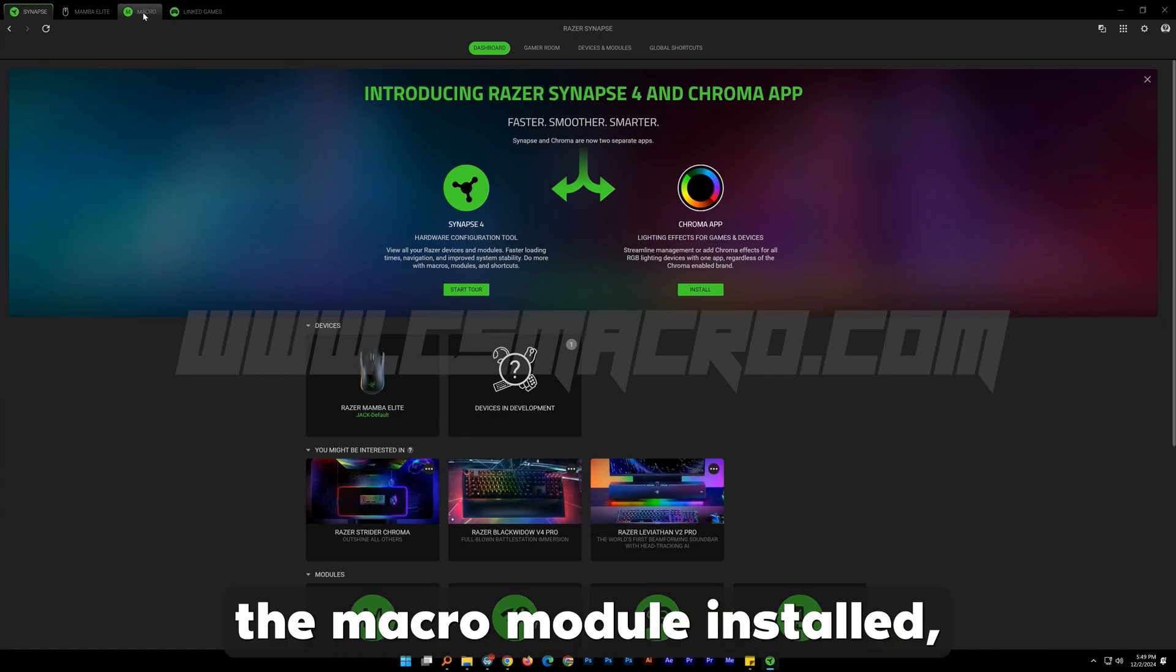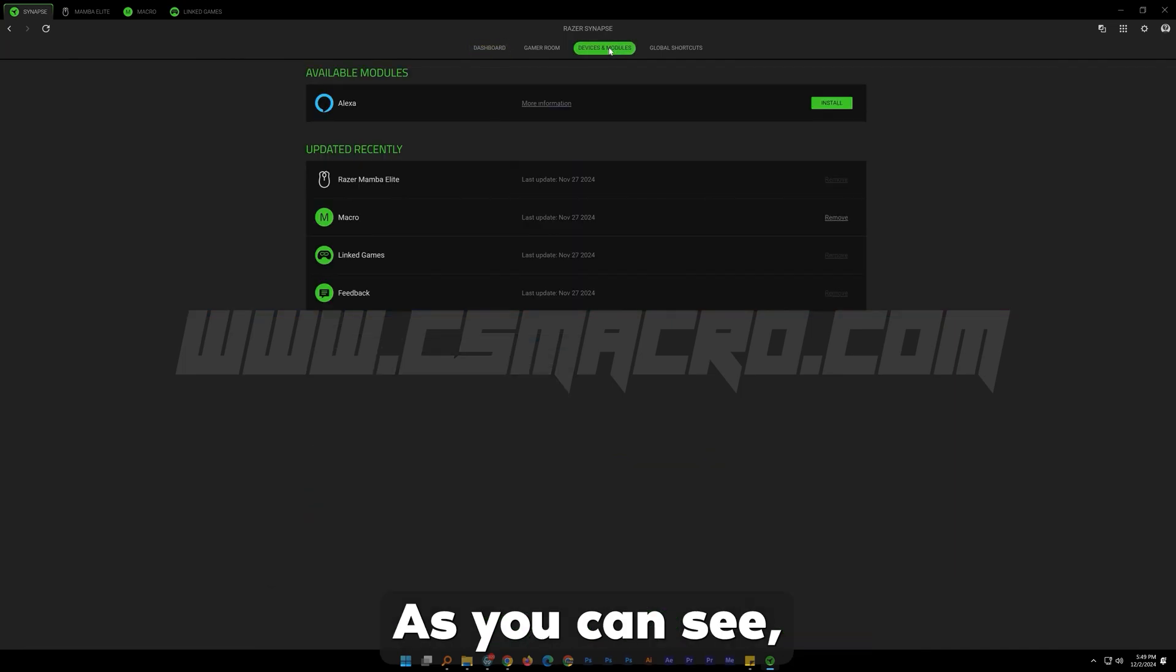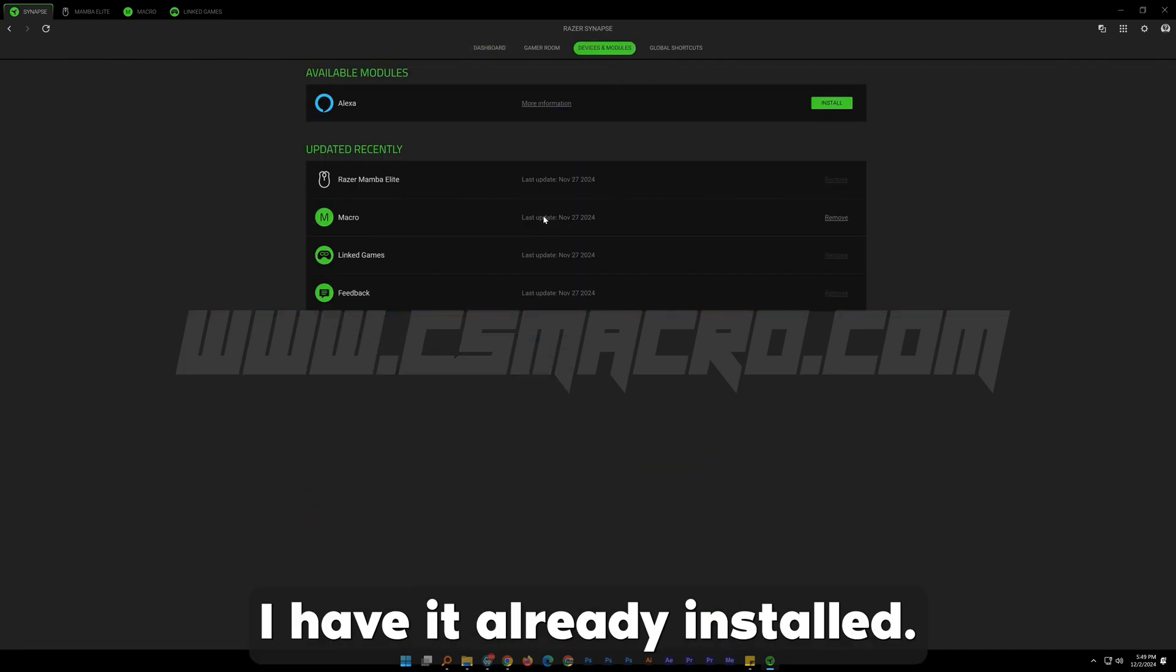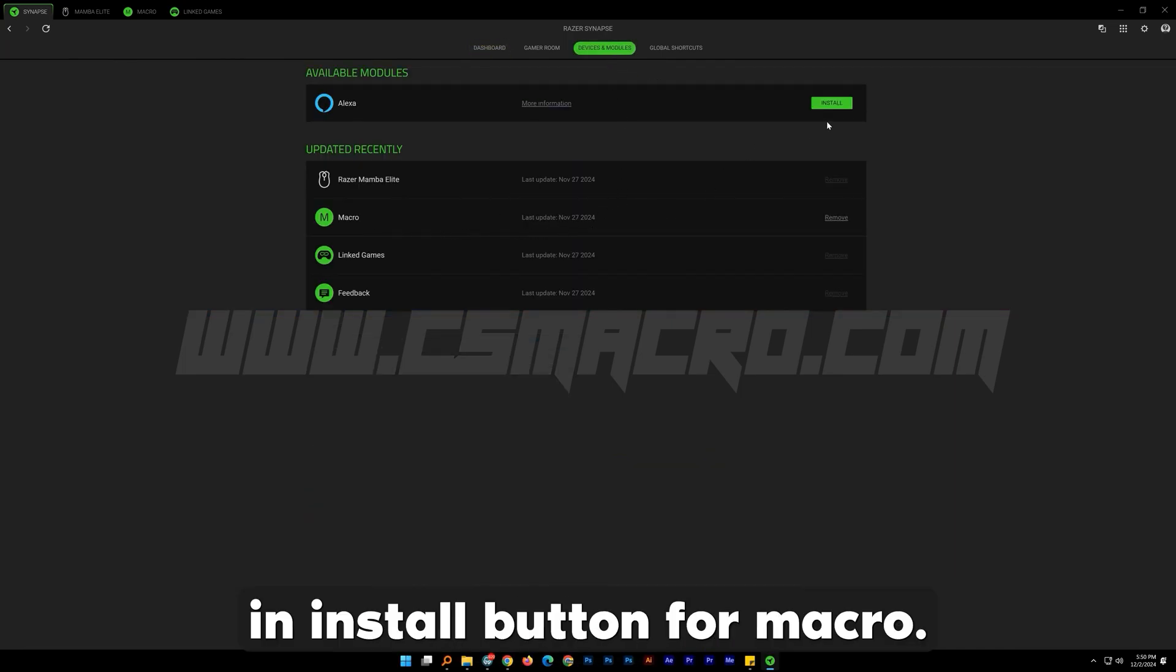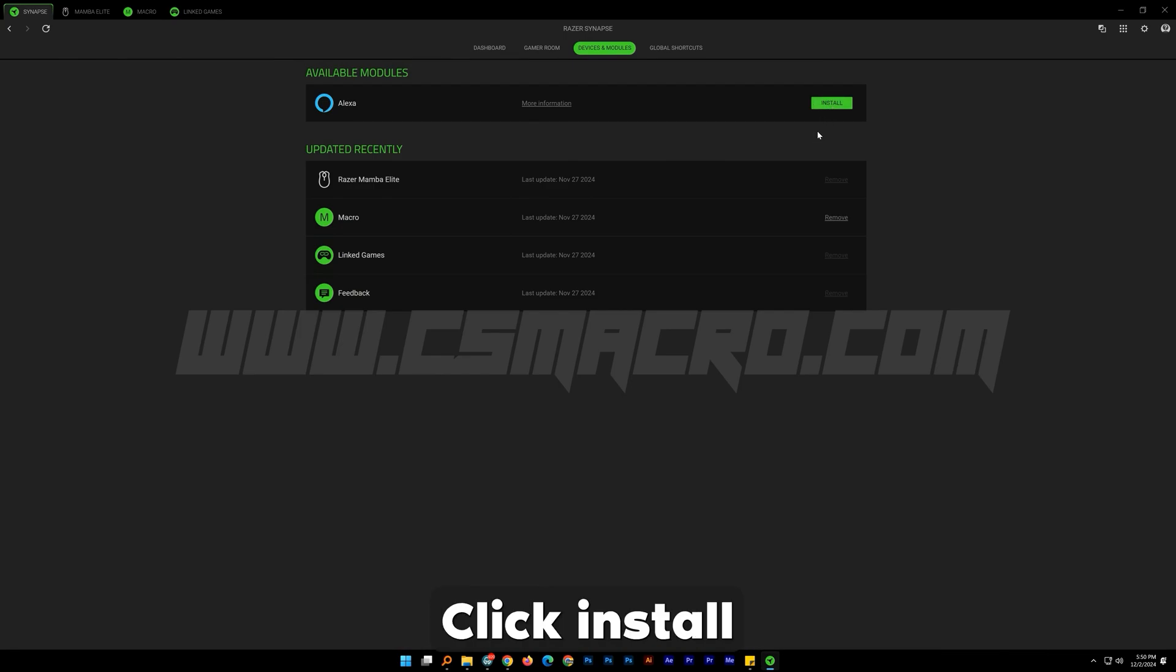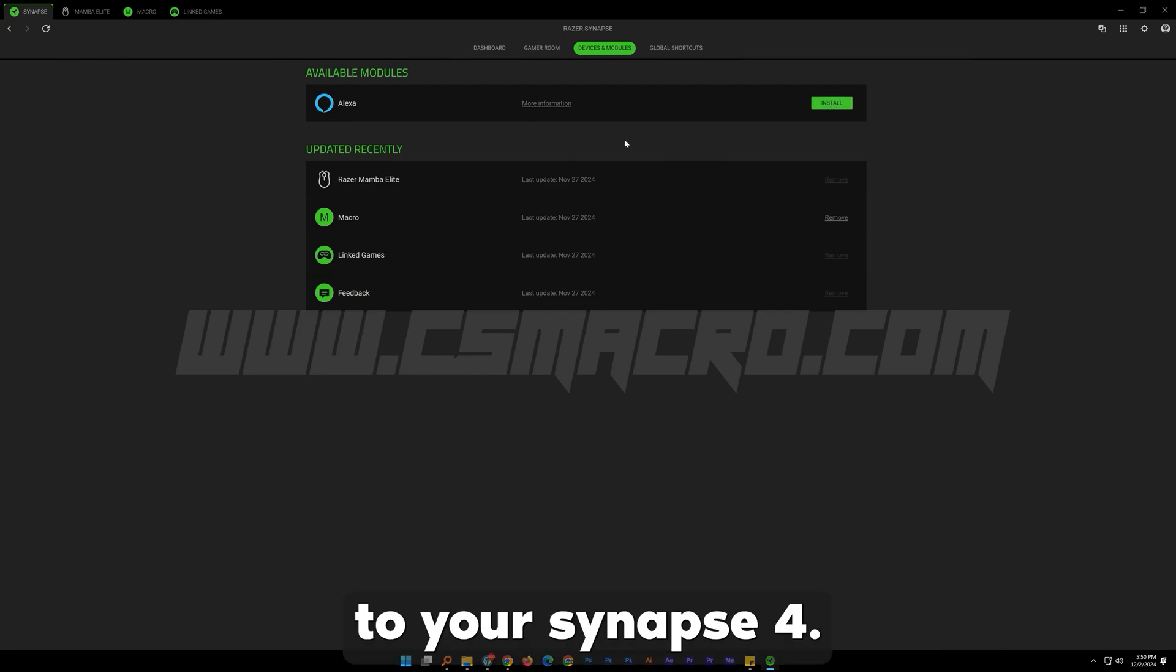If you do not have the macro module installed, go to devices and modules. As you can see, I have it already installed. If you don't have it installed, you will see here an install button for macro. Click install and add the macro module to your Synapse 4.